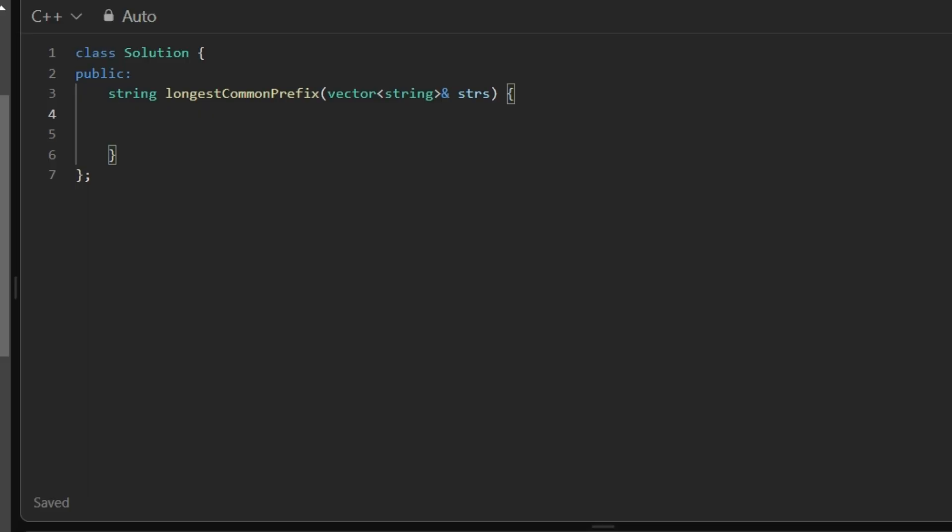After understanding the approach, let's write the code. So if strs is empty, return empty string.